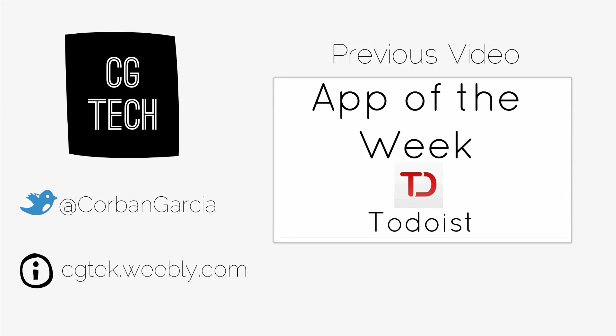Follow me on Twitter at Corban Garcia. Read the show notes for this video at cgtech.weebly.com and that's CG Tech with a K. Check out other videos I made at my YouTube channel and thanks for watching today's video.